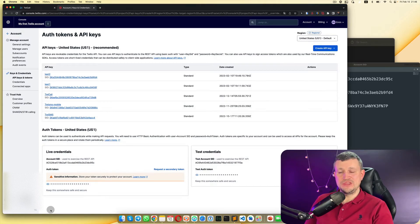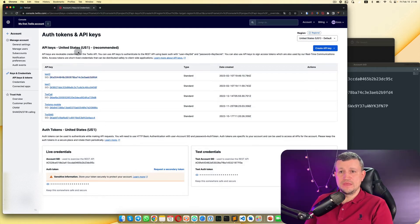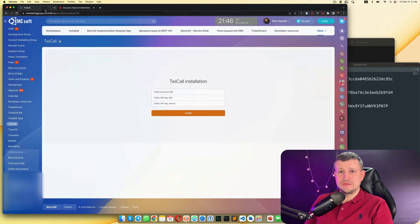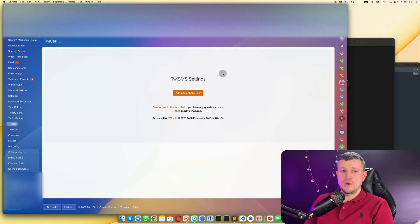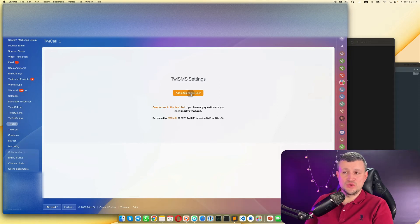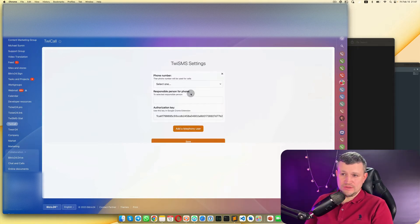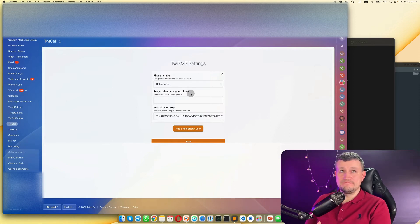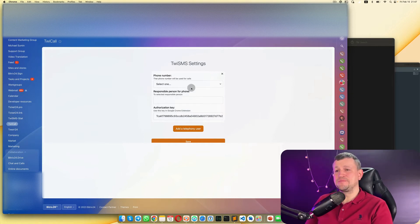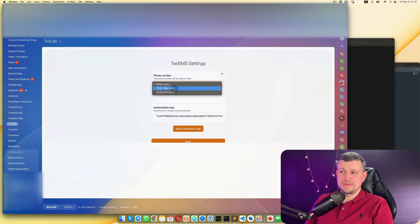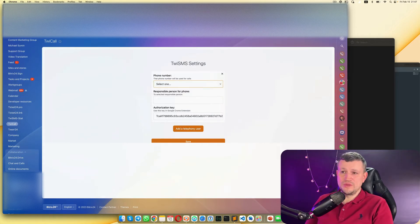This is a very important step — you've connected Twilio Call to Twilio. In the Twilio Call settings, take in mind that one license equals one user. However many employees will use it, that's how many licenses you need to buy. Then you need to select a number — these numbers are created in Twilio.